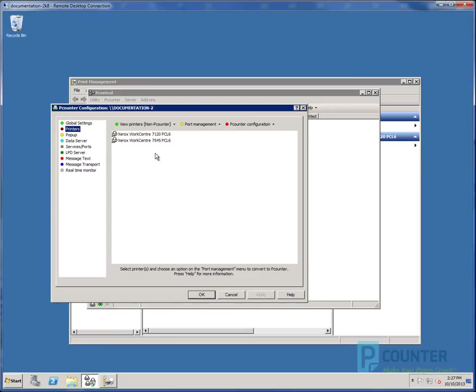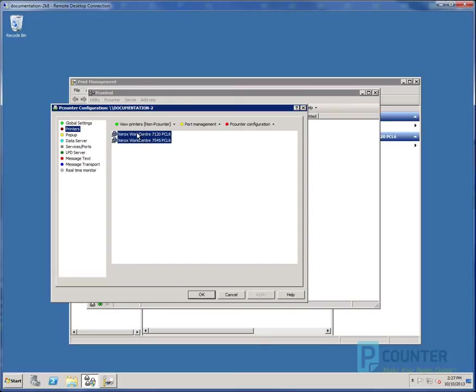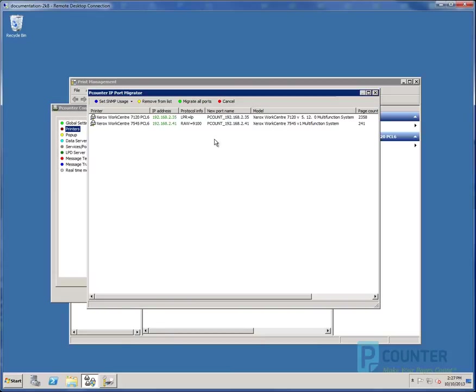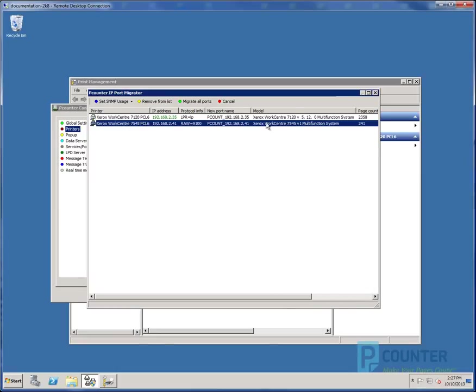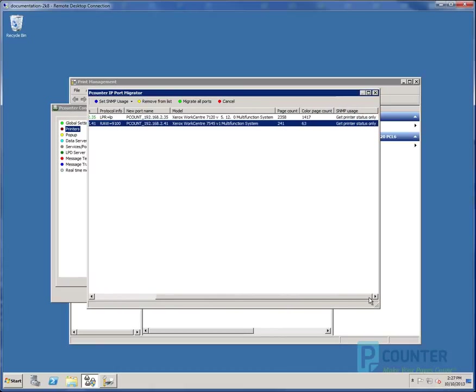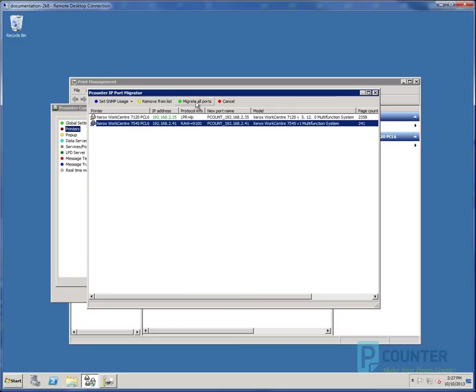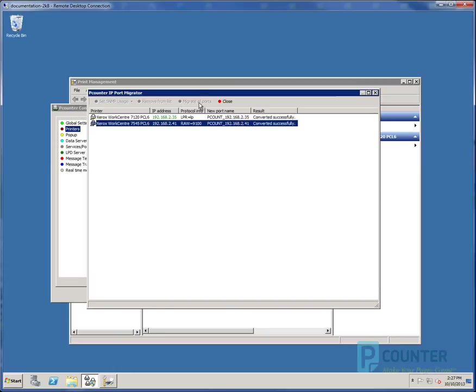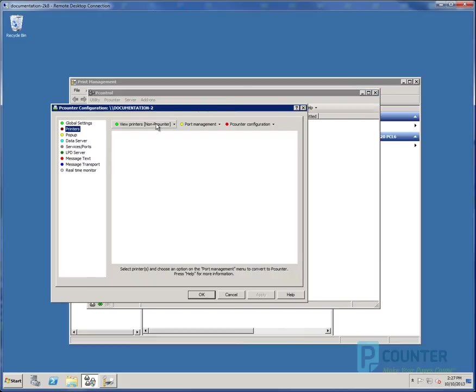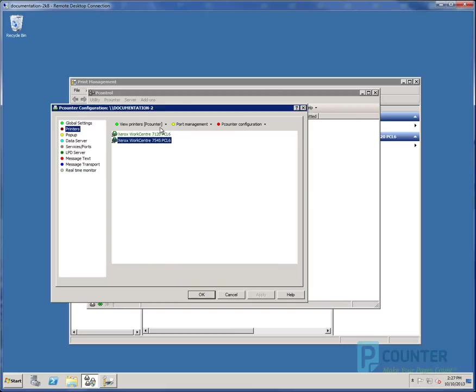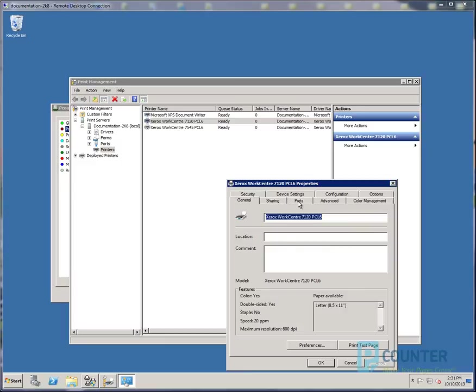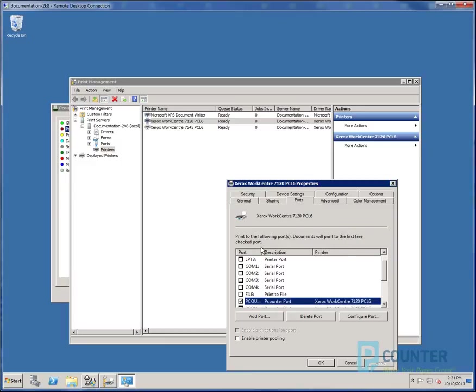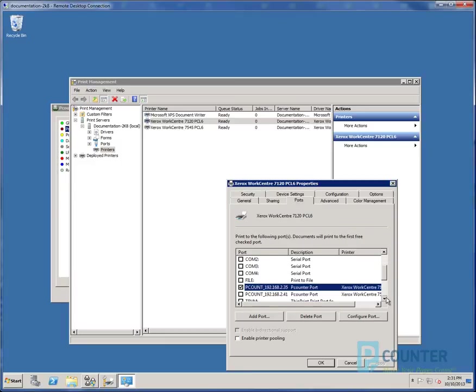To migrate the printers into Pcounter and create a Pcounter port, go back to Pcontrol, highlight them both, and select the Pcounter IP port migrator. A new window will open. It will scan each of the printers via SNMP and determine their model type, IP address, protocol, port name, and some other information. Choose Migrate all ports to create a new Pcounter port with the naming convention Pcounter underscore IP address. Both show converted successfully. Close. And now we see our printers are in the Pcounter printers list and are listed in green. If we go back to the printer properties of that printer, we see it's now using a Pcounter port. Pcounter ports provide the same functionality as a standard TCP IP port and also track the printing as the jobs flow through the server share.